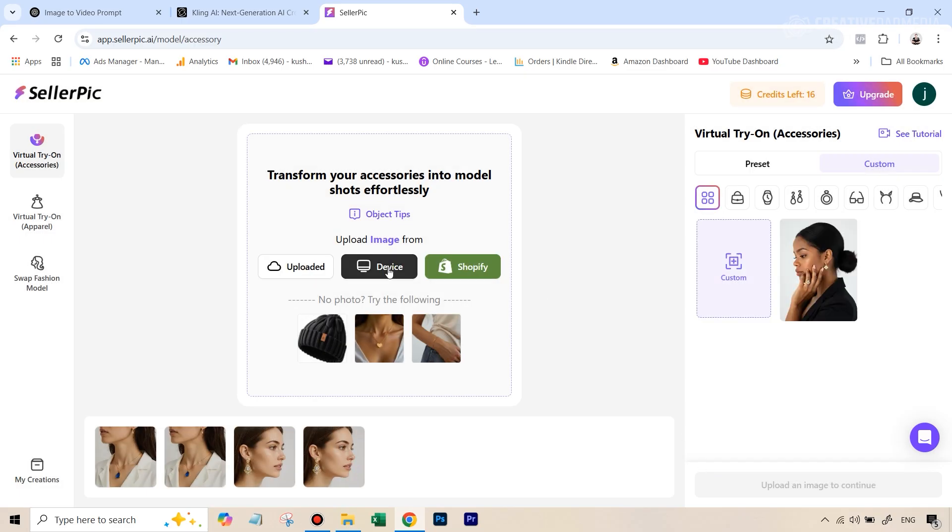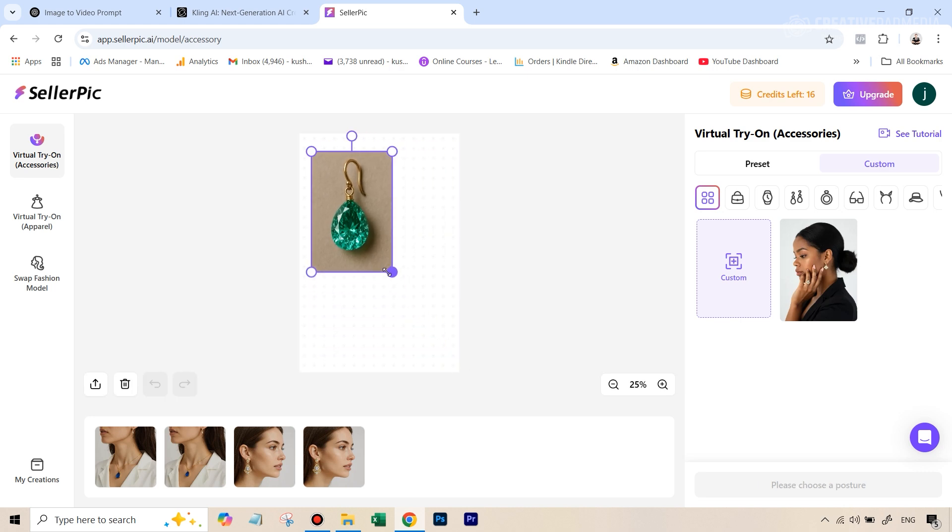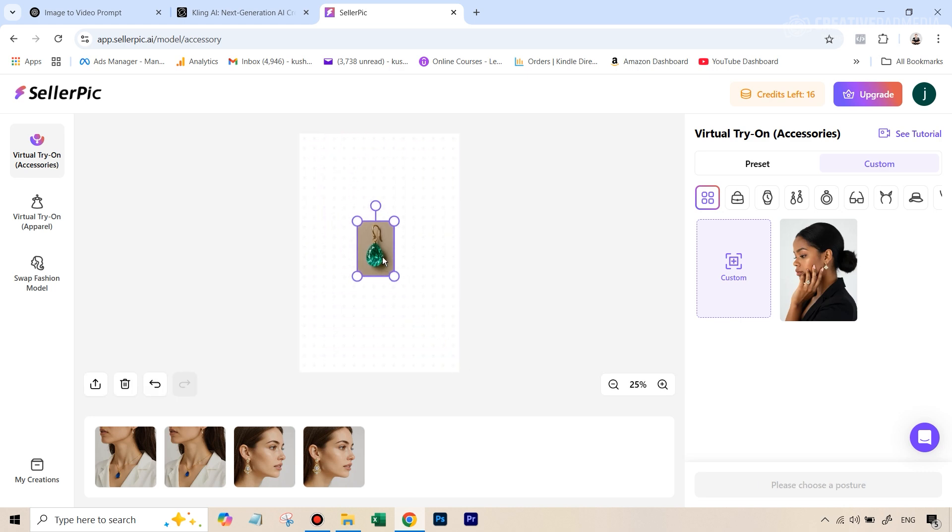And now we can just again, upload the image of this new earring. And again, I'm just going to slightly make it smaller. So for earrings, something like this was working out to be fine. And I think that should be all good.